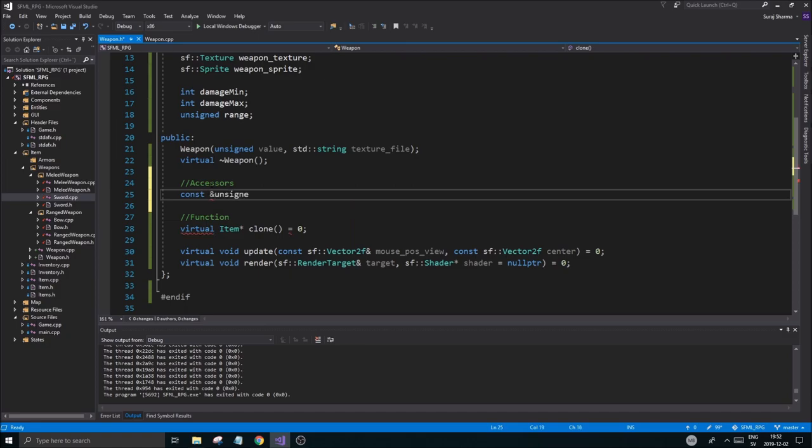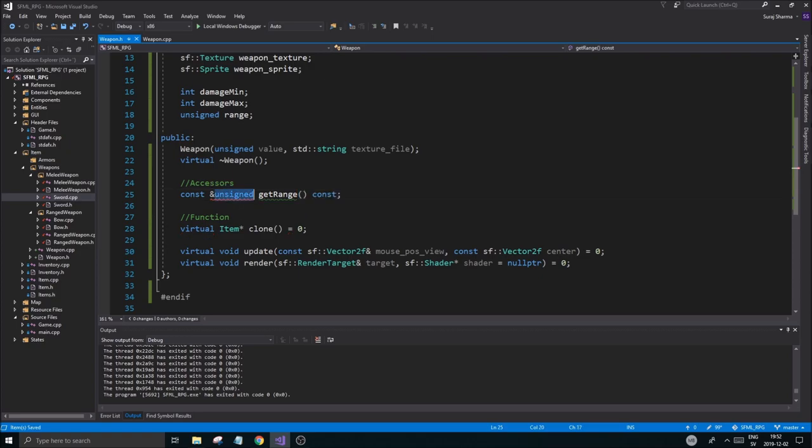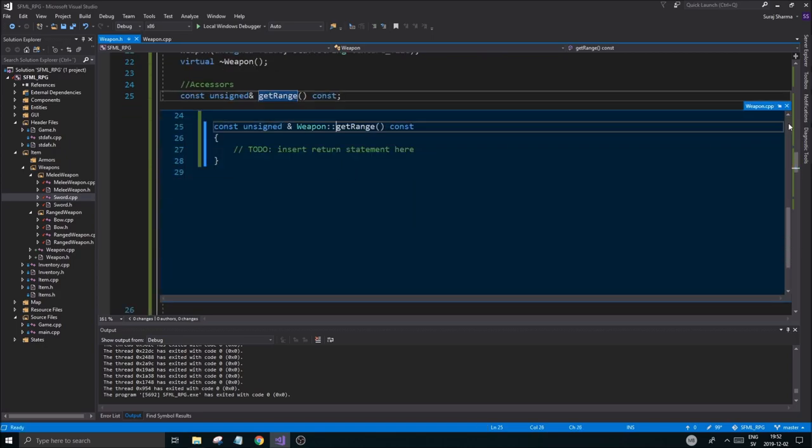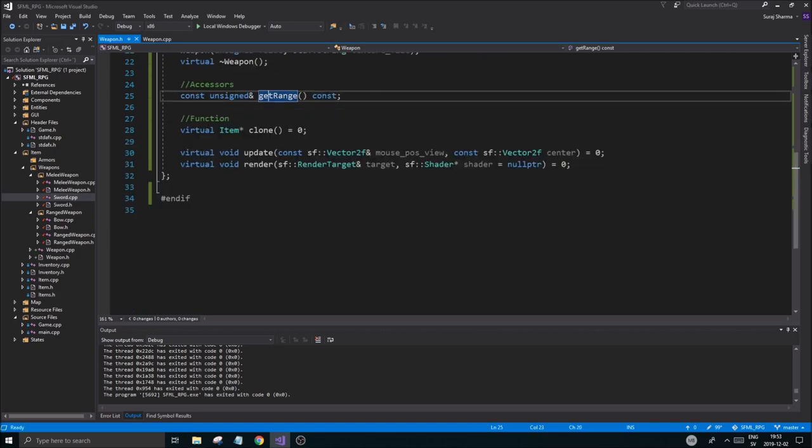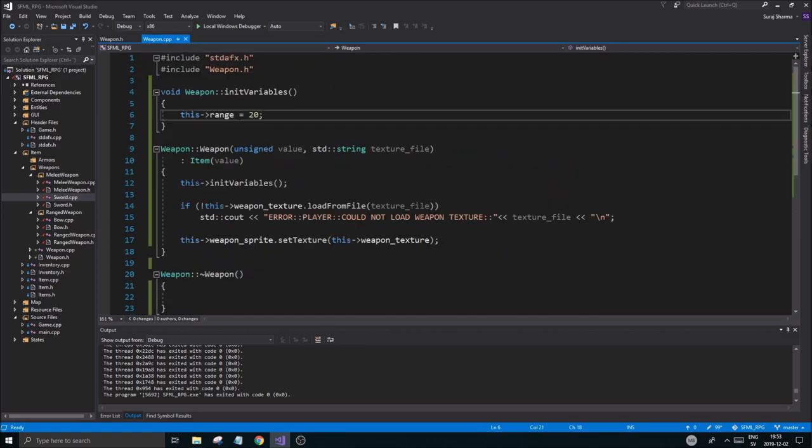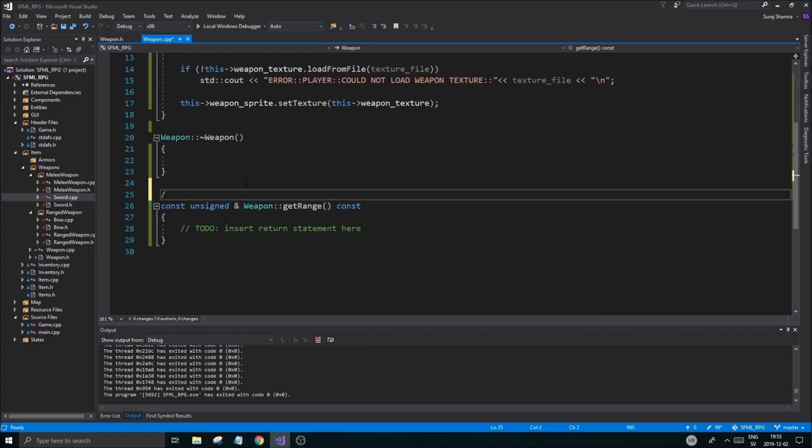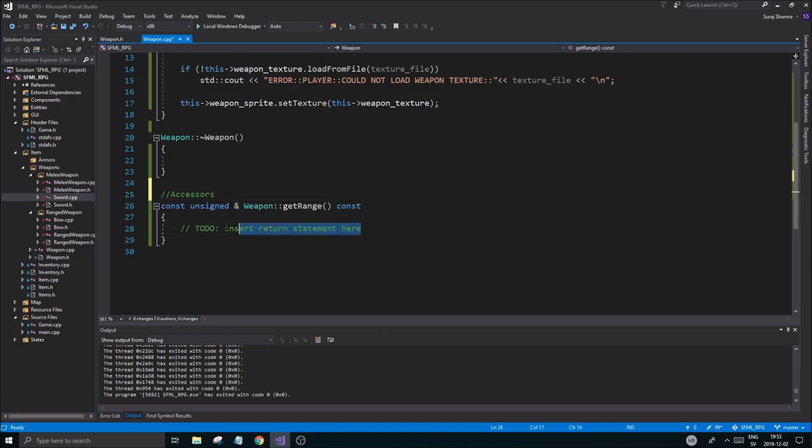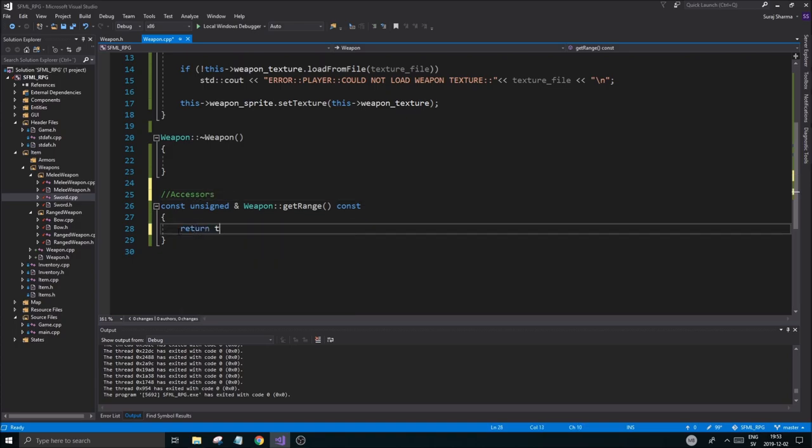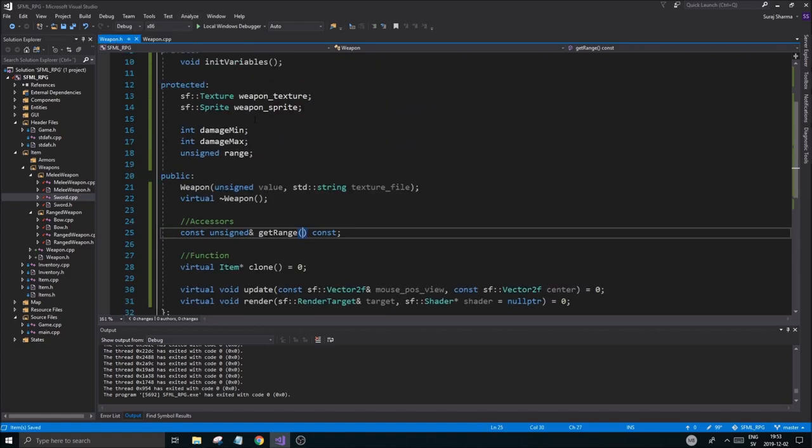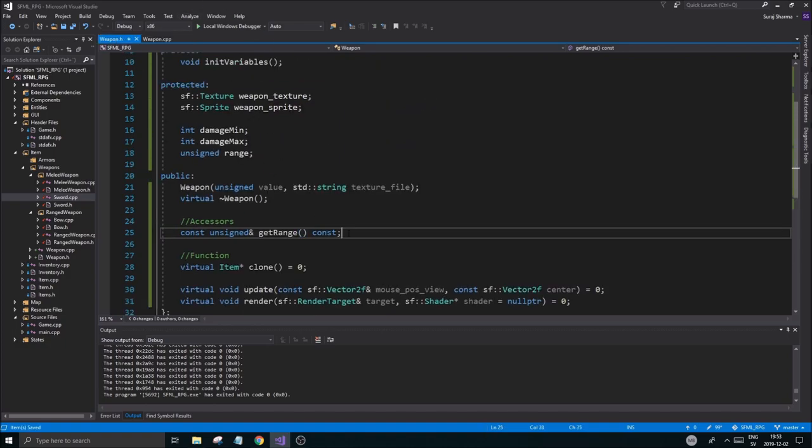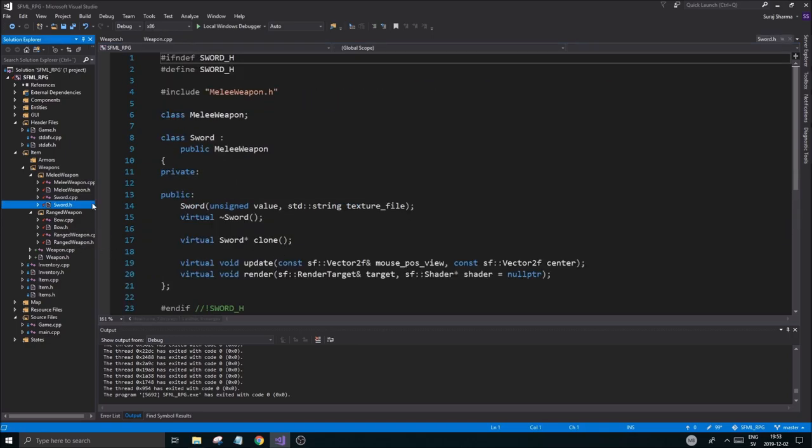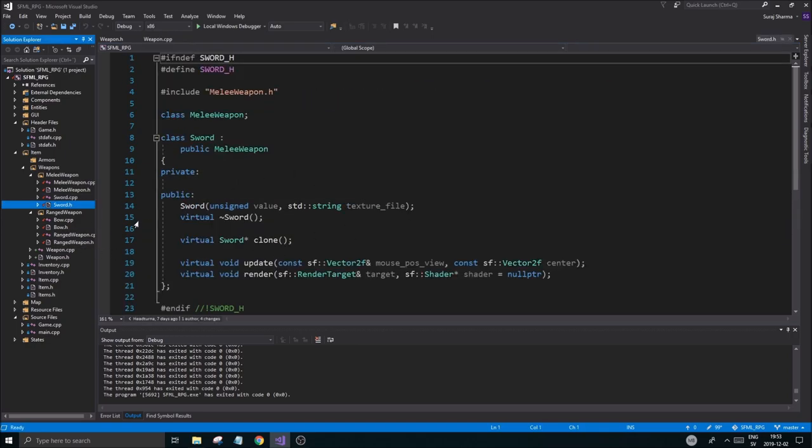And we'll do that here in accessors. Unsigned get range const. Oops sorry, const unsigned get range. Define that. Should pop up right here. Here we go. Return this range. Good. So now we have a way to get our range. And this will be nice outside and this is under public so we should be good and we should be able to access that easily. So our sword should be able to get the range out. Good.